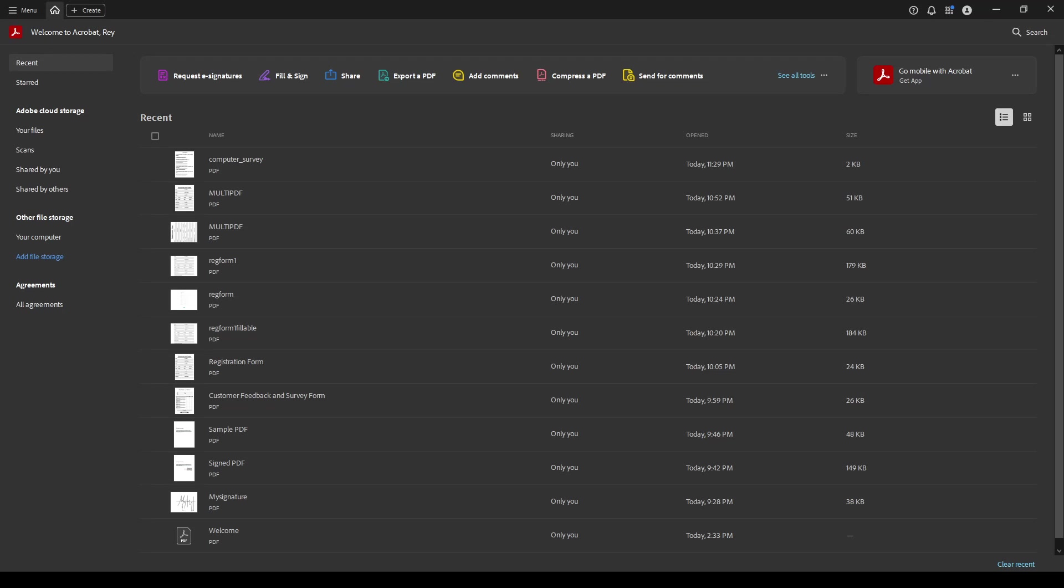In today's video, I'm going to teach you how to combine PDF files into one and merge them using Adobe Acrobat. Bringing multiple documents together into a single cohesive file can be incredibly useful, whether you're preparing materials for a meeting, creating a portfolio, or simply organizing your digital files. Adobe Acrobat makes this process easy and seamless, and I'm here to guide you through each step.